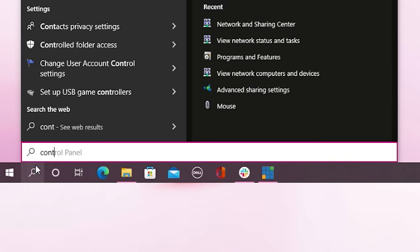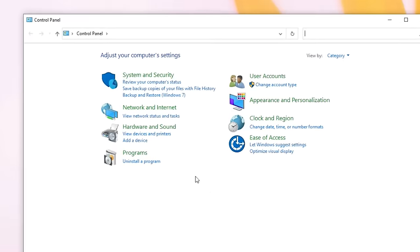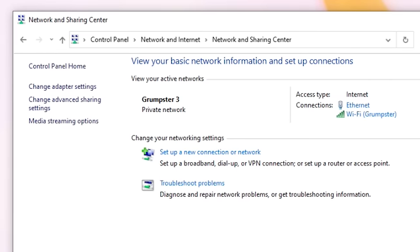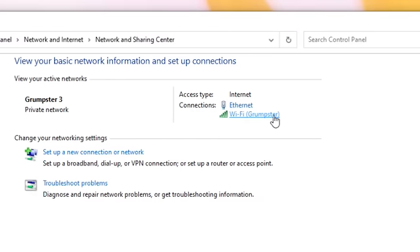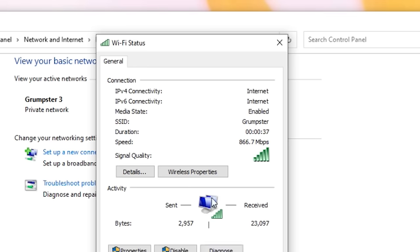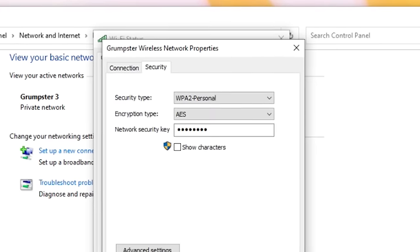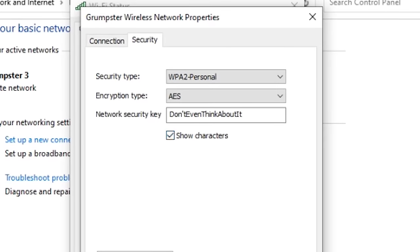There are two different ways to hunt down a password on Windows. The first one requires you to be connected to the wi-fi network in question to find the password. To begin, search for the control panel. Then go to Network and Internet and Network and Sharing Center. In the Active Network section, find the name of the network and click on it. In the wi-fi status box, click Wireless Properties and then on the Security tab. Finally, check the box next to Show Characters and there it is, the wi-fi password. That method works if your Windows laptop is currently connected to the wi-fi network you want to use with another device.